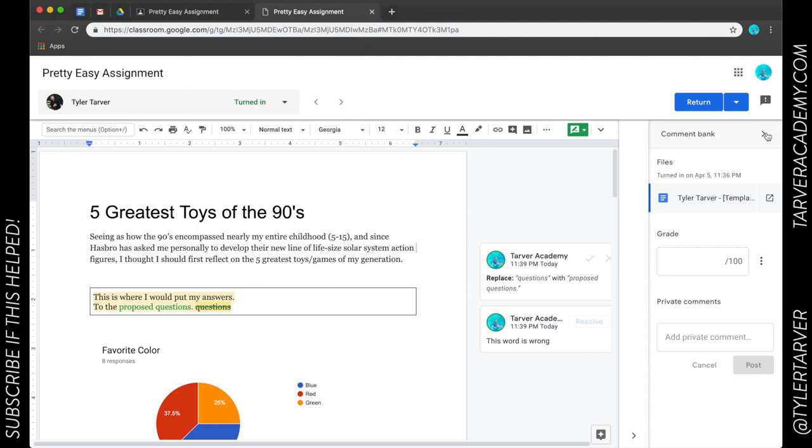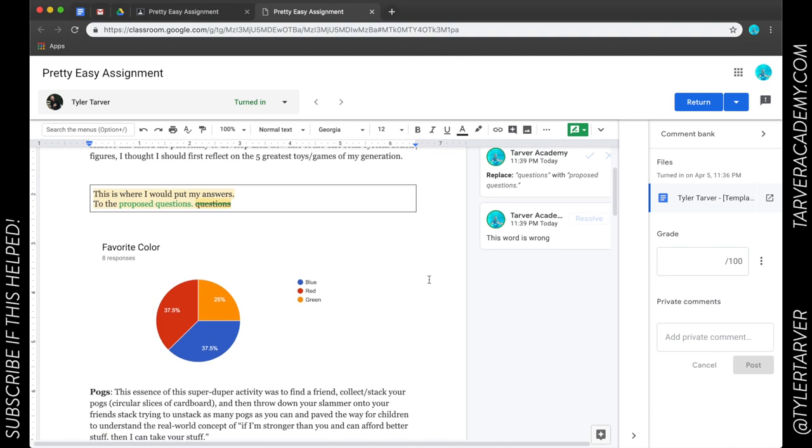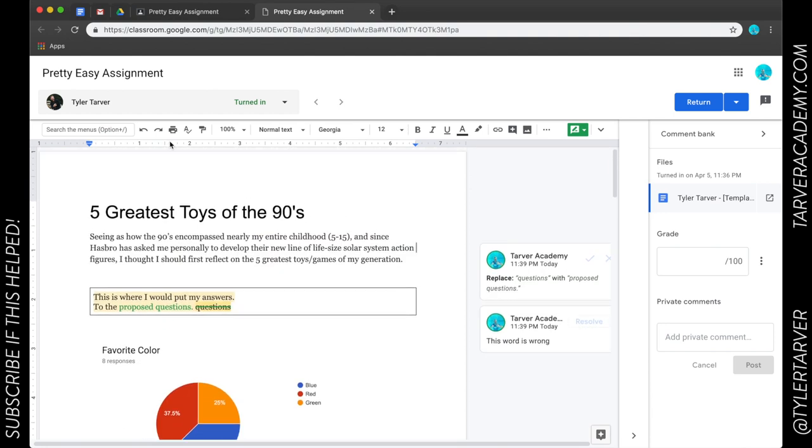I can have private comments, I can have a comment bank of things like change your, check your grammar, watch your punctuation, don't send me answers that look like text messages. This is incredible. This is absolutely incredible. If you don't love this you don't understand education. Okay guys, that's how I view assignments. When you get done you can hit return.